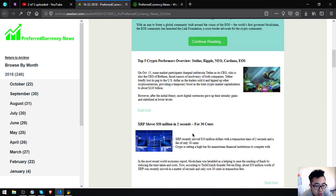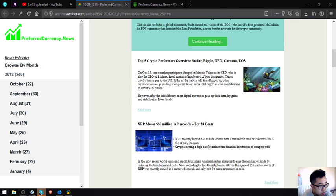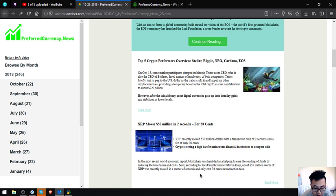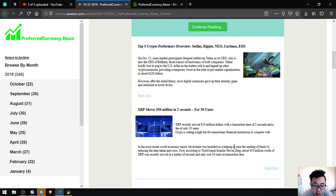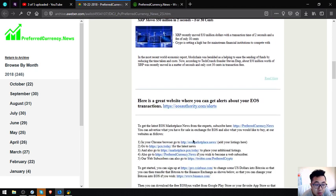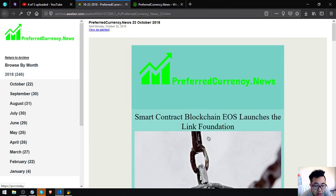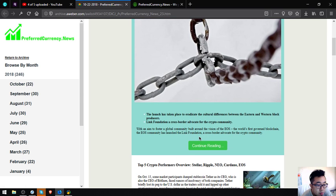Next topic: XRP moves 50 million dollars in two seconds for 30 cents. XRP recently moved 50 million dollars with a transaction time of two seconds and a fee of only 30 cents. Crypto is setting a high bar for mainstream financial institutions. In the most recent World Economic report, blockchain was heralded as helping to ease the sending of funds by reducing the time taken and costs. According to TechCrunch founder Steven Yip, about 50 million worth of XRP was recently moved in a matter of two seconds and only cost 30 cents in transaction fees.